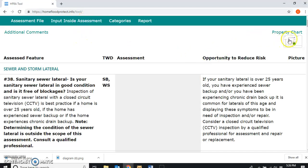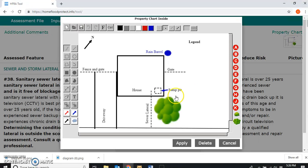The point of a property chart is to have it represent a visual picture — a visual representation of the property — so that the resident can easily remember back to the conversation you had and have their attention drawn to things that were of concern that they should be thinking about making changes to.